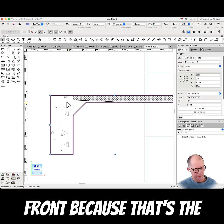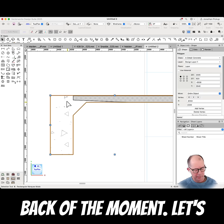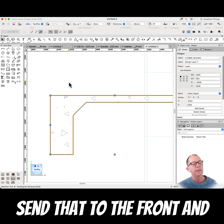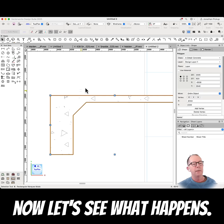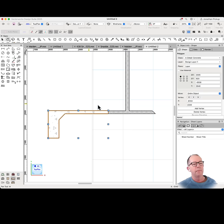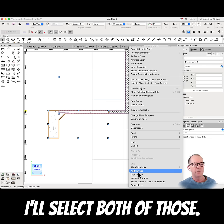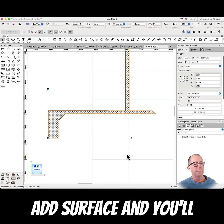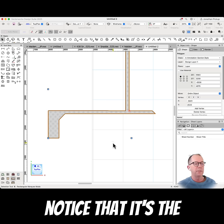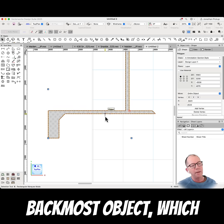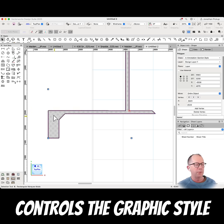Now let's send this to the front because that's at the back at the moment. Let's send that to the front and now let's see what happens. So I'll select both of those, add surface, and you'll notice that it's the backmost object which controls the graphic style.